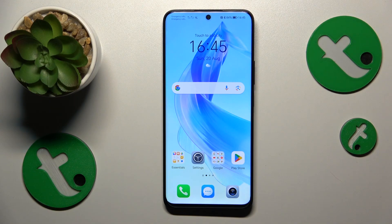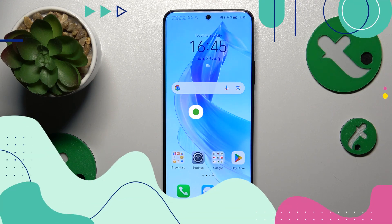Welcome to the Tutorial Info YouTube channel. In this video I will show how you can turn off sound and notifications for the Messenger app on this Honor 90 Lite.